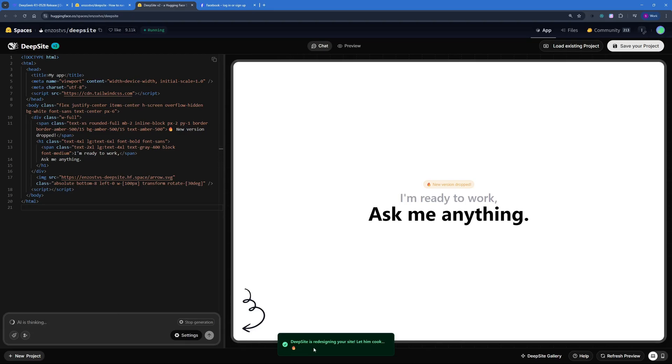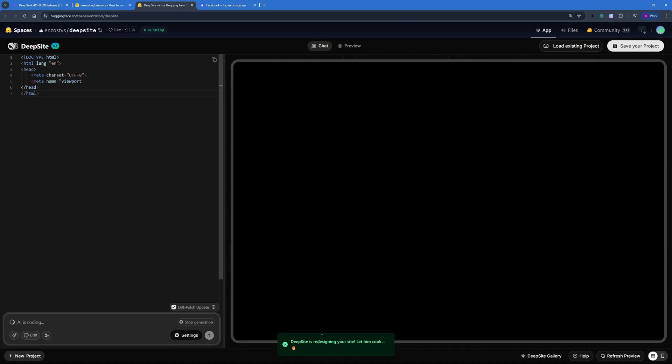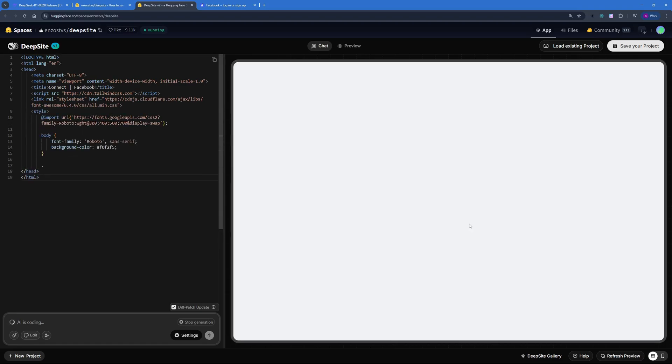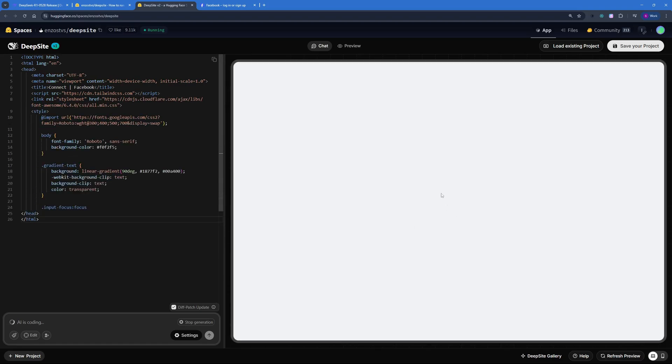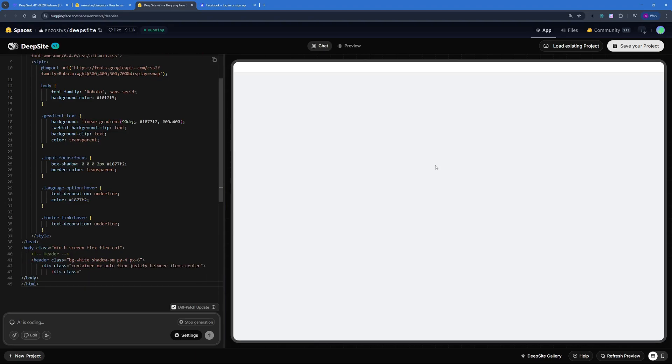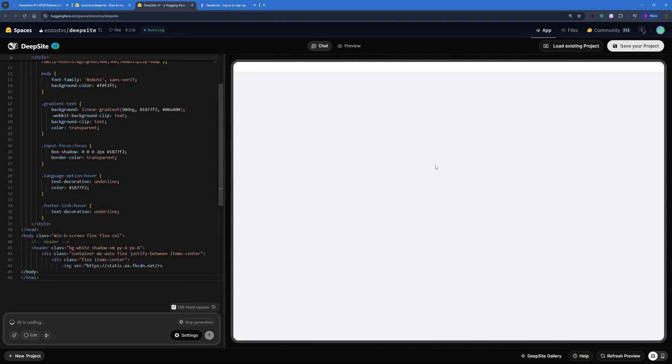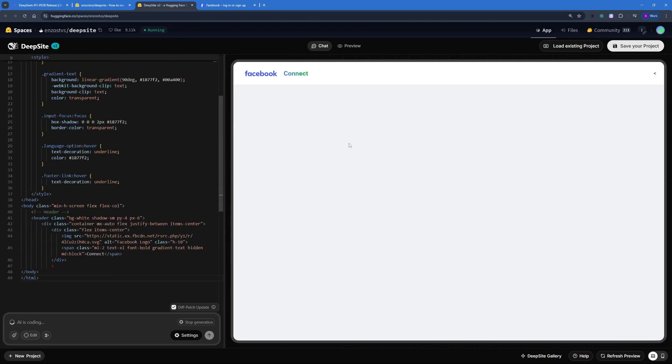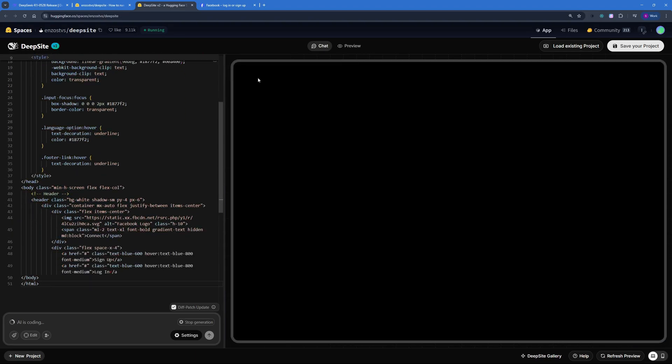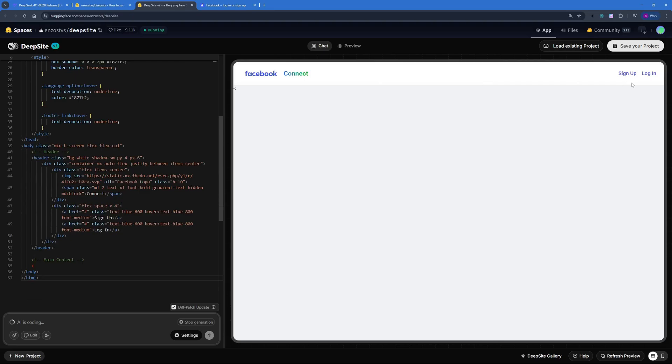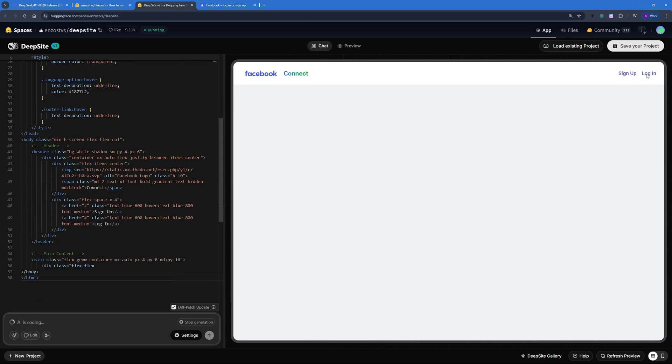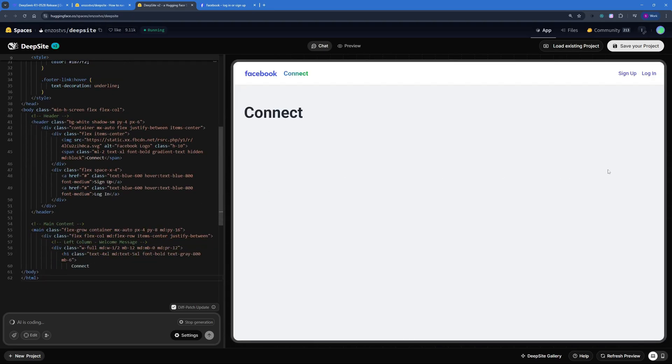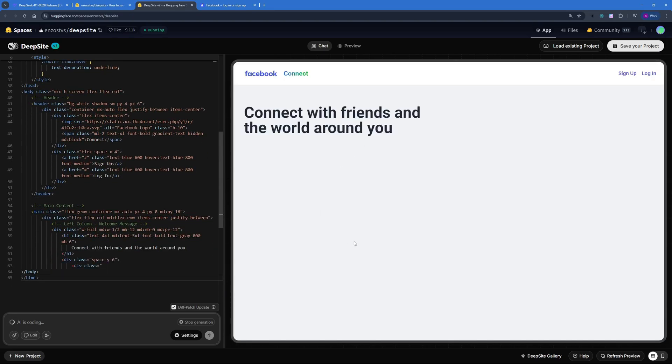This should now fetch the data from the URL that you have pasted here, and once it's done fetching it's going to start cooking. The AI is actually cooking and you can see the preview in real time. You can see everything being built with each line of code, so let's see how it looks.